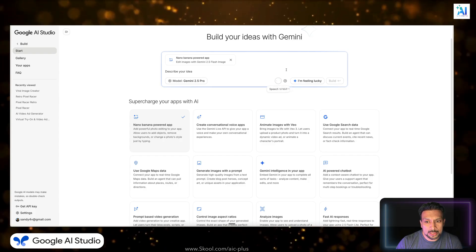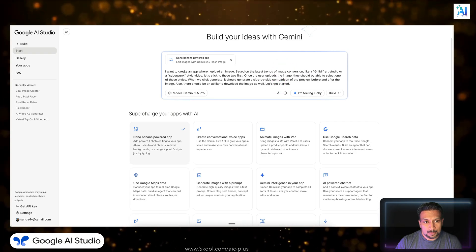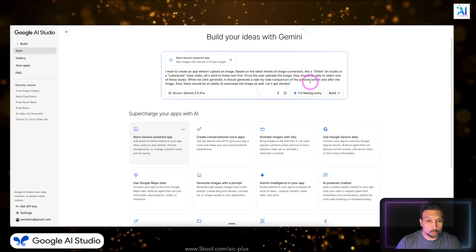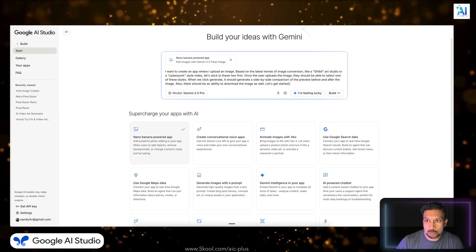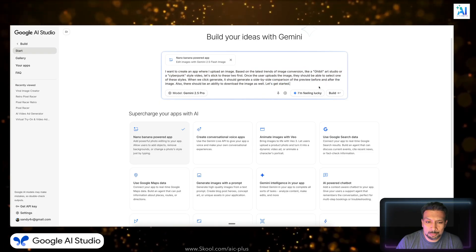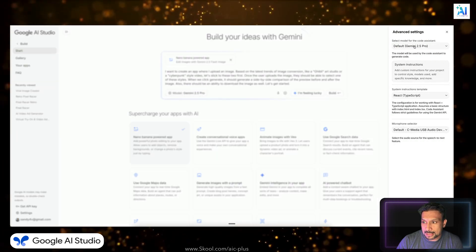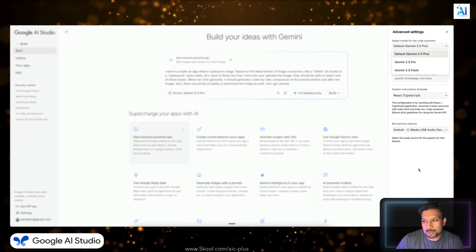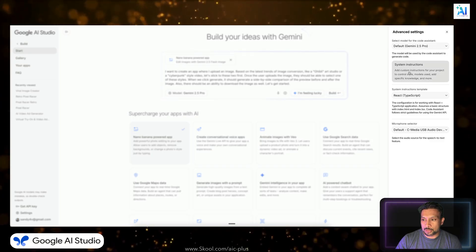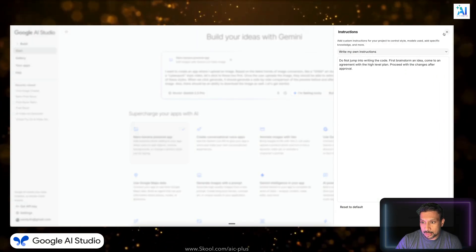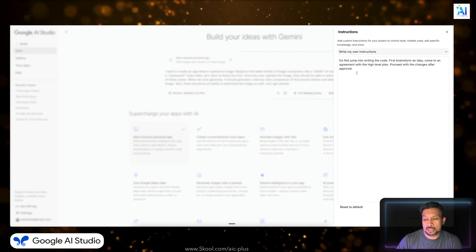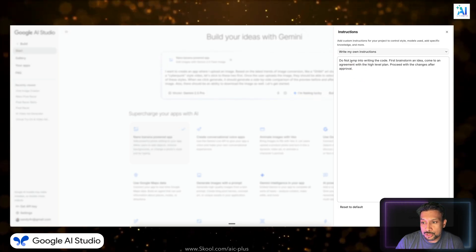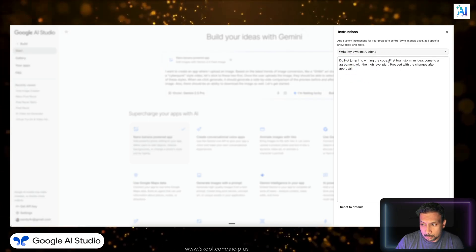So I'm using dictate module over here, as you see. It created, I don't want to type, so I use that. You can also use Whisper Flow. I also have that but we are not using it. The model that we are using is Gemini 2.5 Pro. You can use Flash as well, but if it's free, why not?